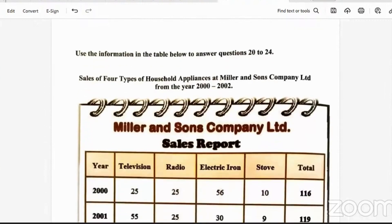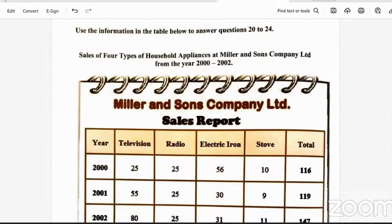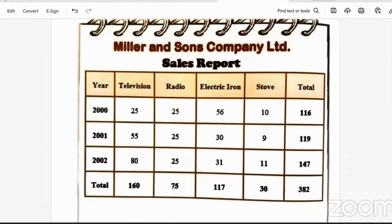Use information in the table below to answer questions 20 to 24 — sales of four types of household appliances at Miller & Sons Company Limited from 2000 to 2002. In 2000: 25 televisions, 25 radios, 56 electric irons, 10 stoves. In 2001: 55 televisions, 25 radios, 30 electric irons, and 9 stoves. In 2002: 80 televisions, 25 radios, 31 electric irons, and 11 stoves. The table also gives totals for each appliance and for each year.